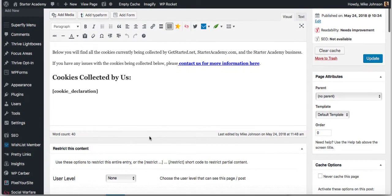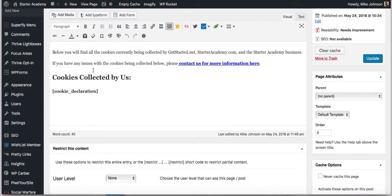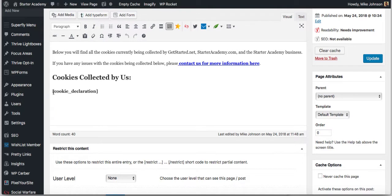If you look here, I'll click on edit page. This is all that page is. I put contact information here for them to contact us through our contact us page. I put cookies collected by us.